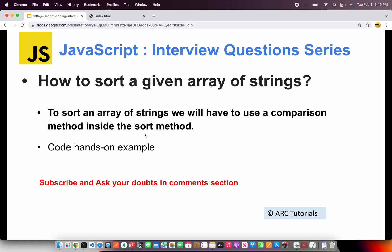Alright so the question is how to sort a given array of strings. To sort a given array of strings we will use the sort method. That's the simplest, fastest, optimized way to sort a given array of strings.